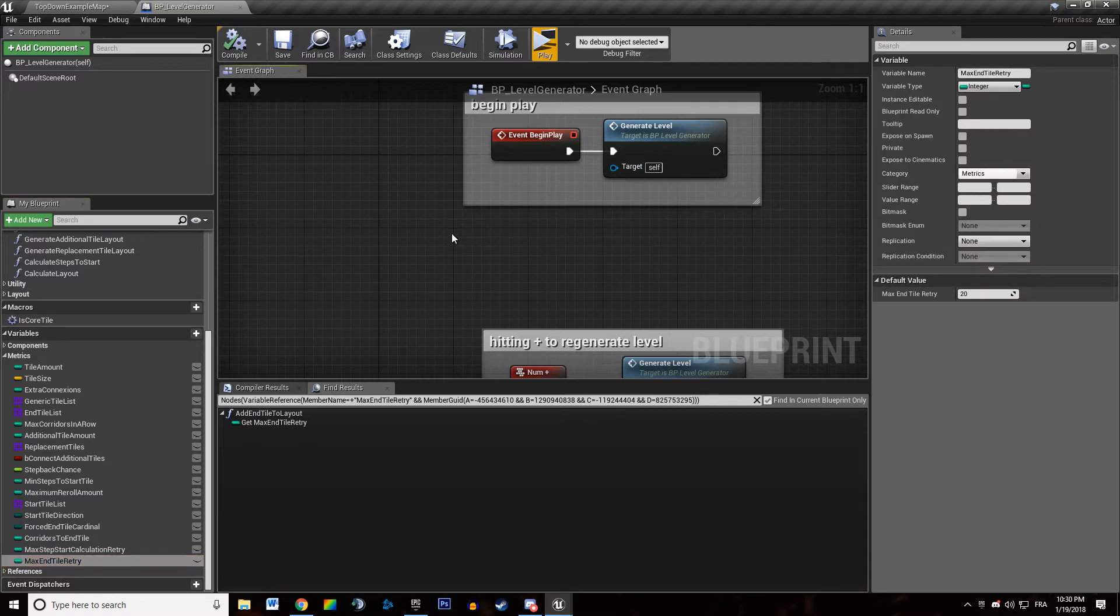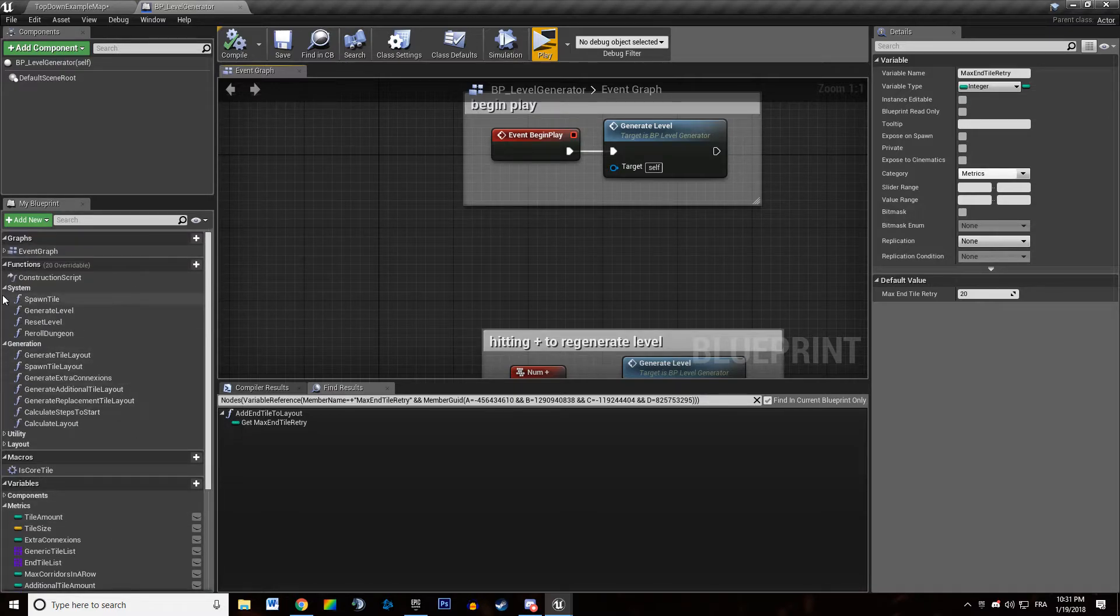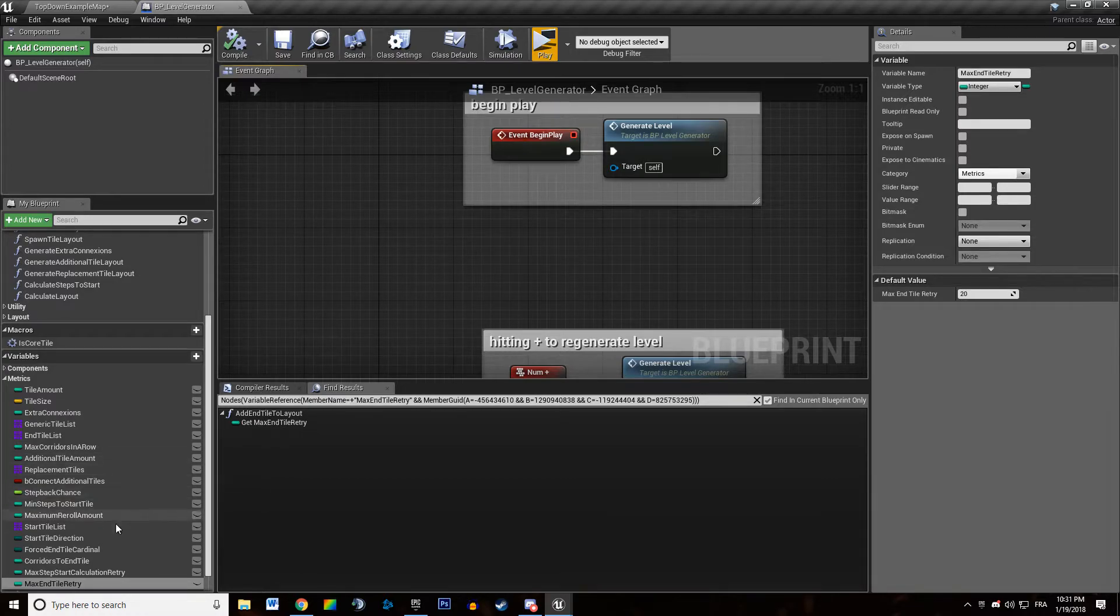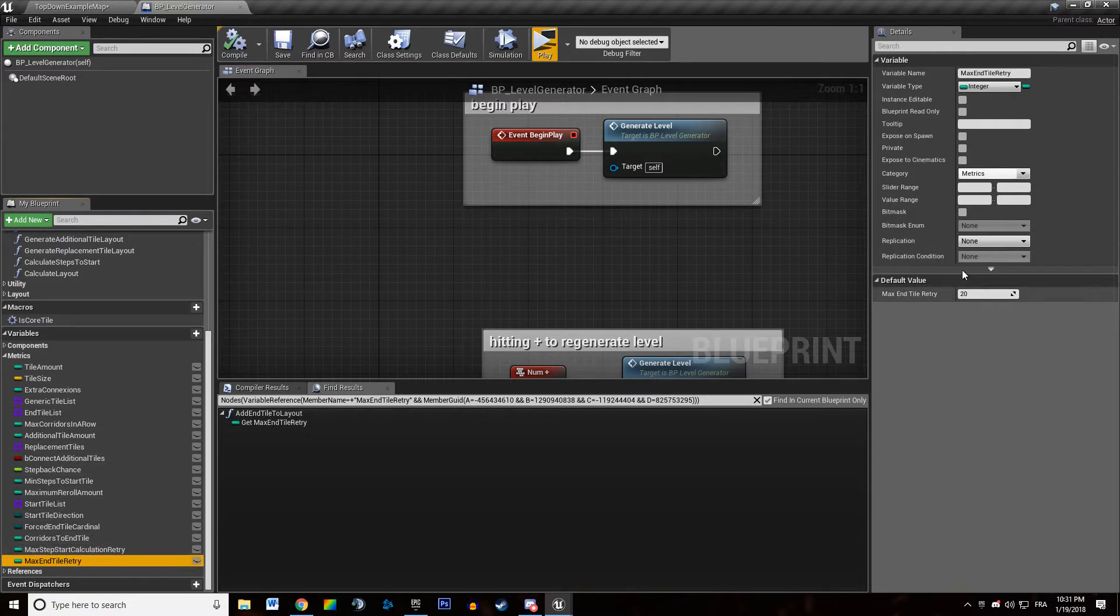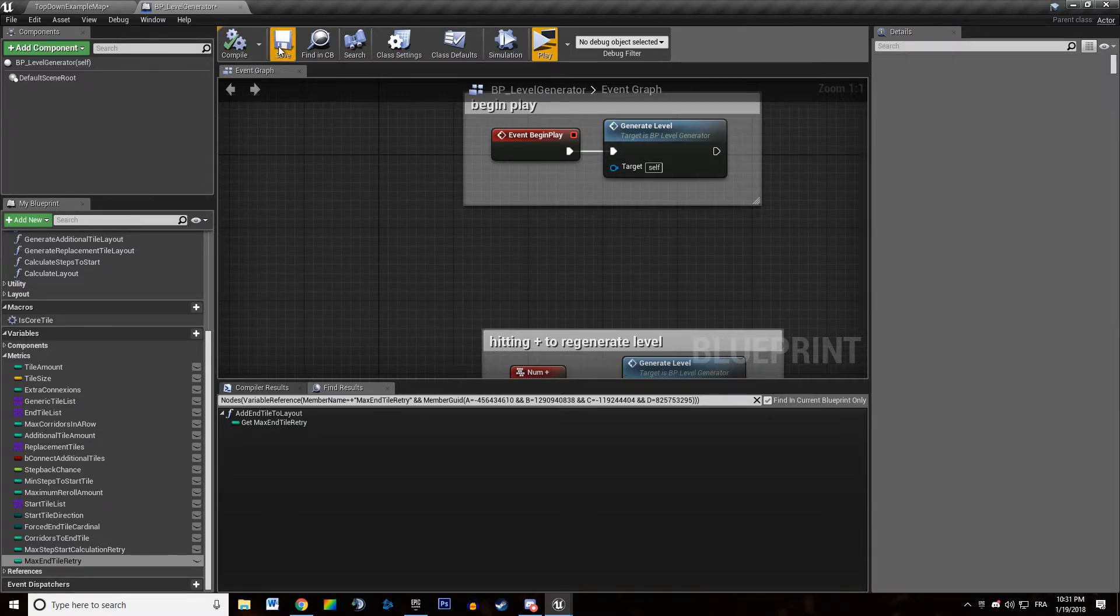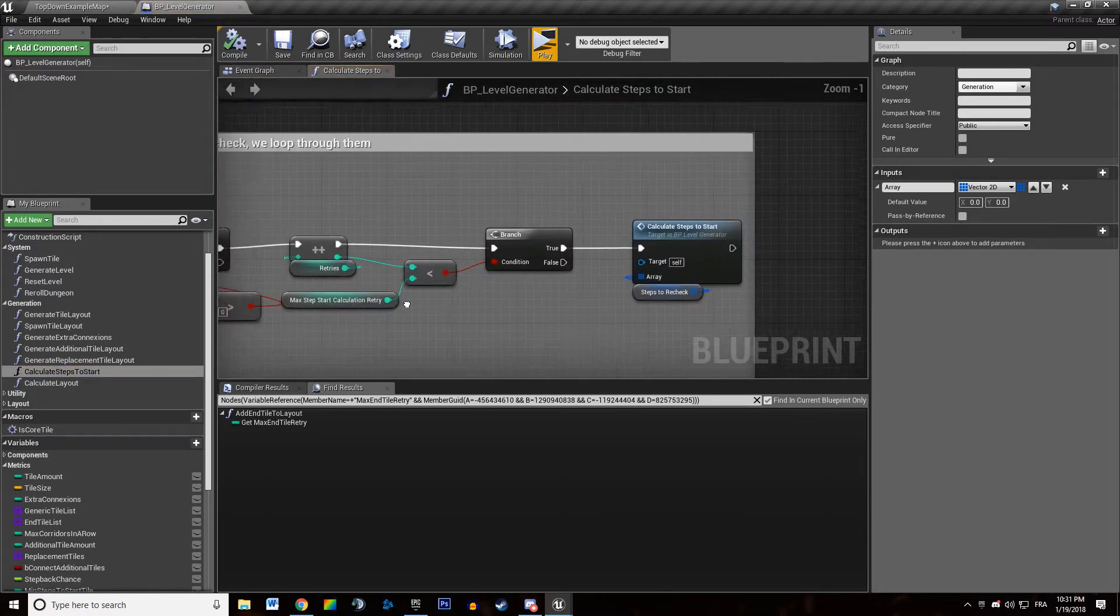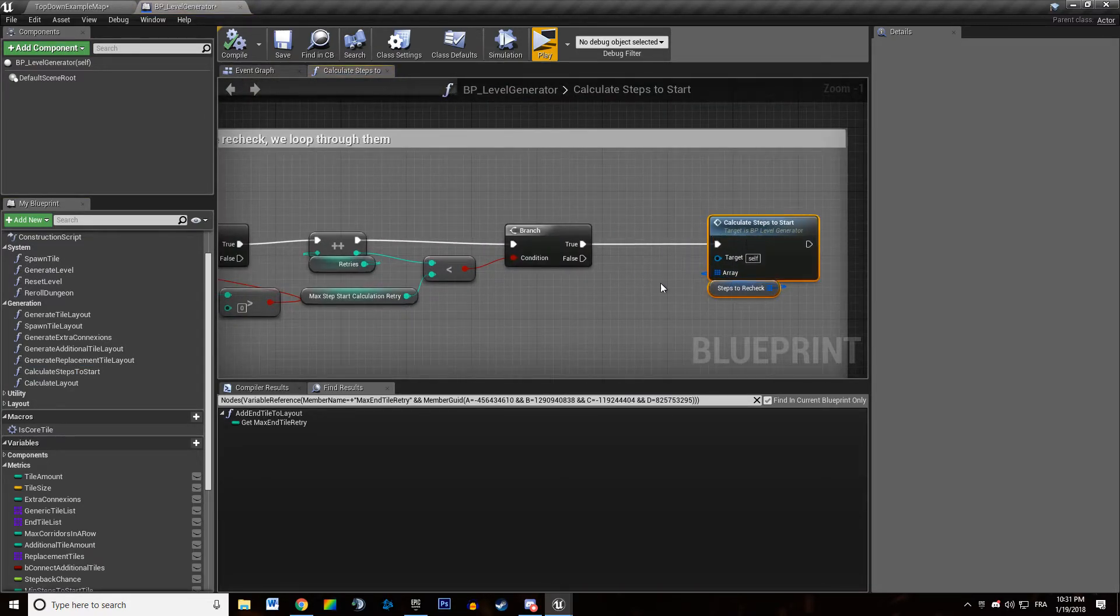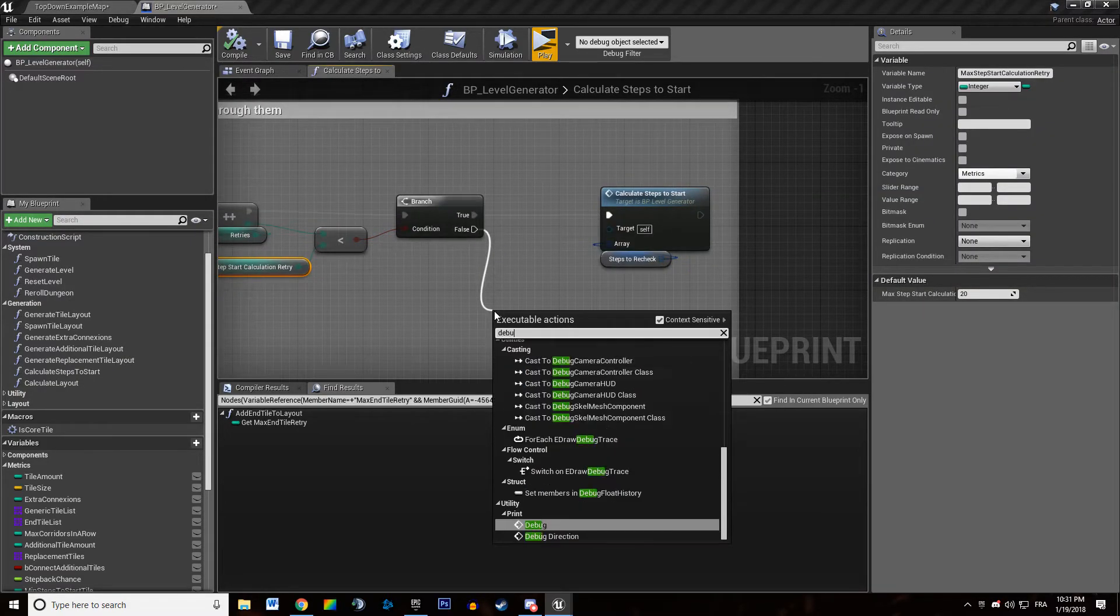And if you end up with strange... With strange results in your dungeon, like tiles not being dead at the right position or not... Especially concerning the... If you find yourself facing problems related to steps to start, the number of steps to start for each tile, you might want to increase that number. So I'm just going to make it to make it to end read in order not to have any problem with it. And if we reach out our maximum amounts of step start calculation, we are going to throw an error.